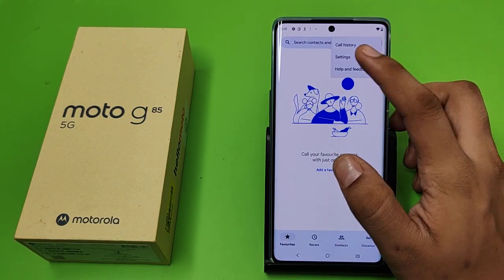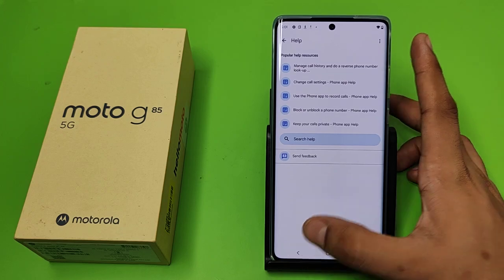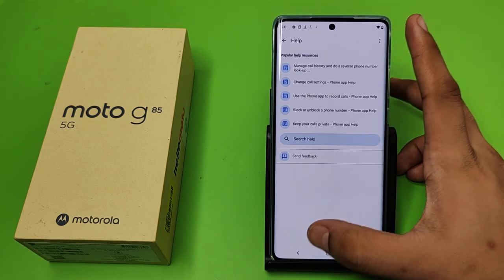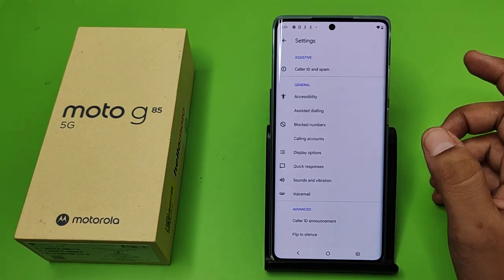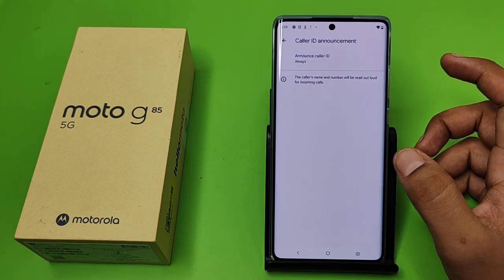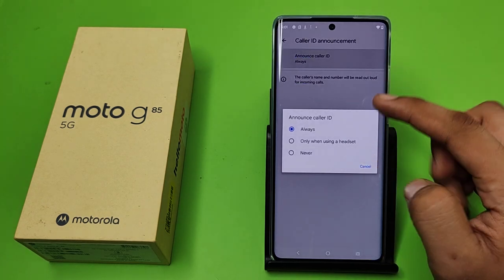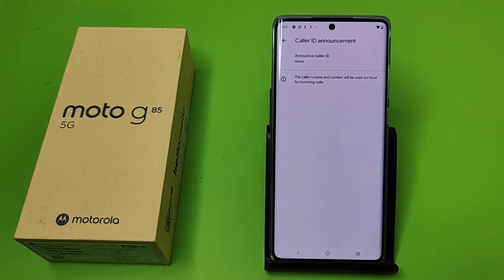First you have to open your phone app, click on the three buttons, then click on Settings. Swipe down, click on Caller ID Announcement, and you have to put it to 'Never'. When someone is calling you, their name will not be read aloud for incoming calls.